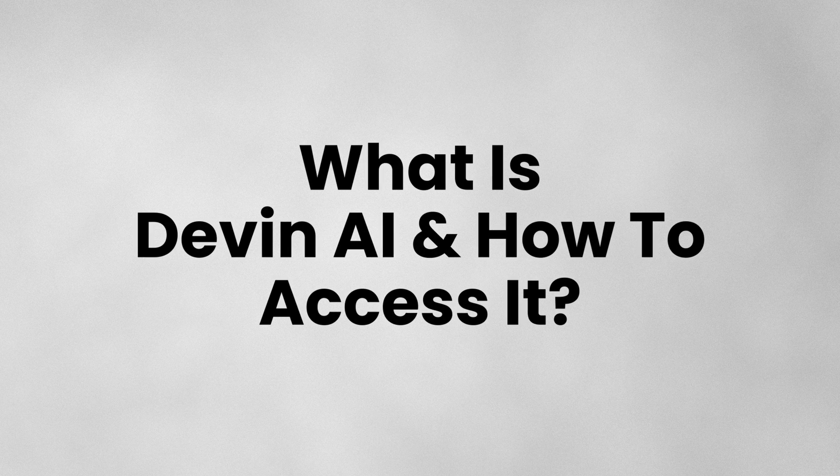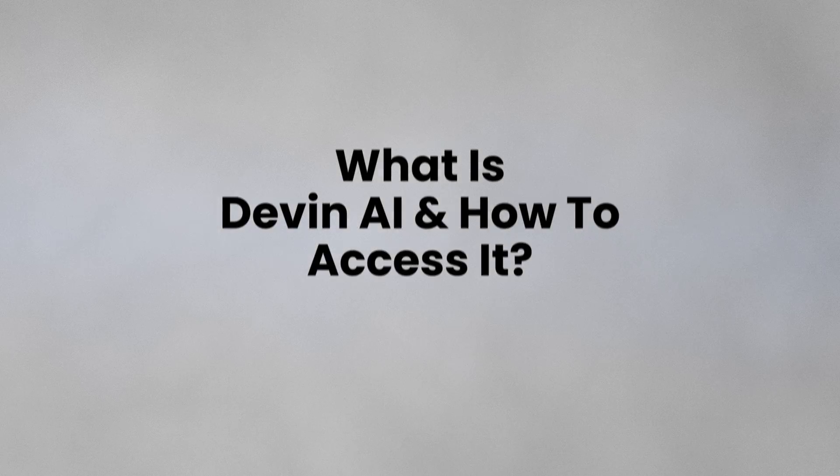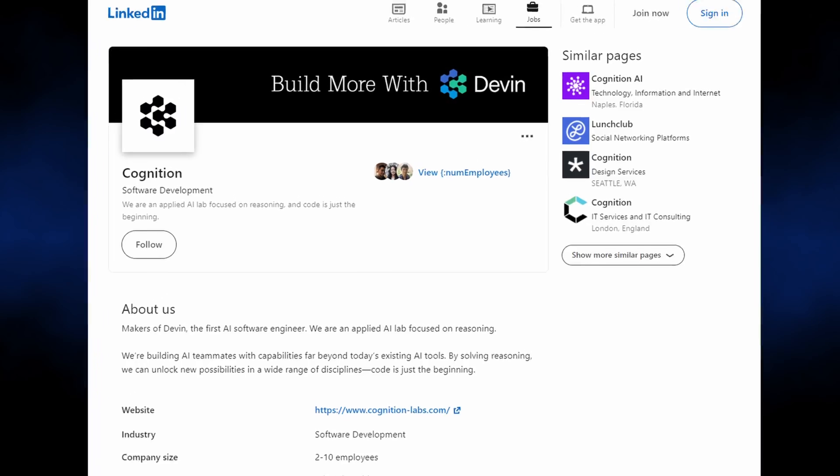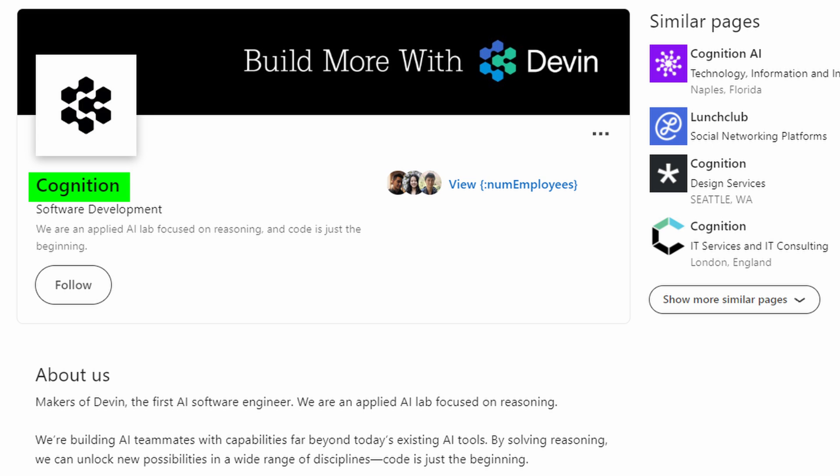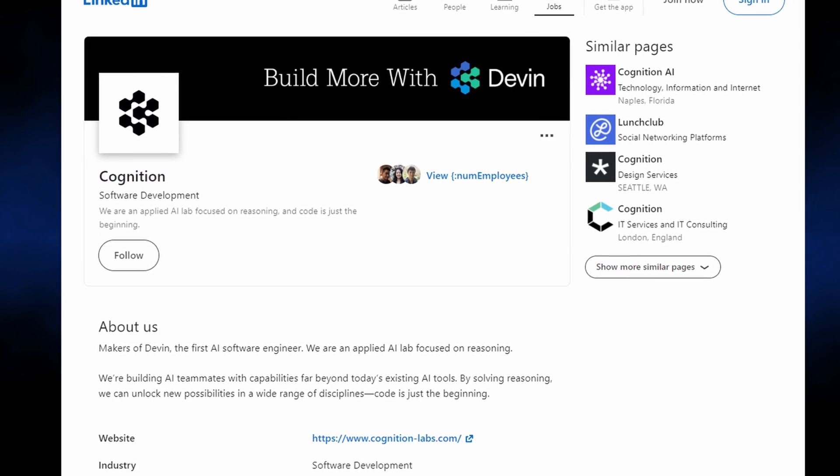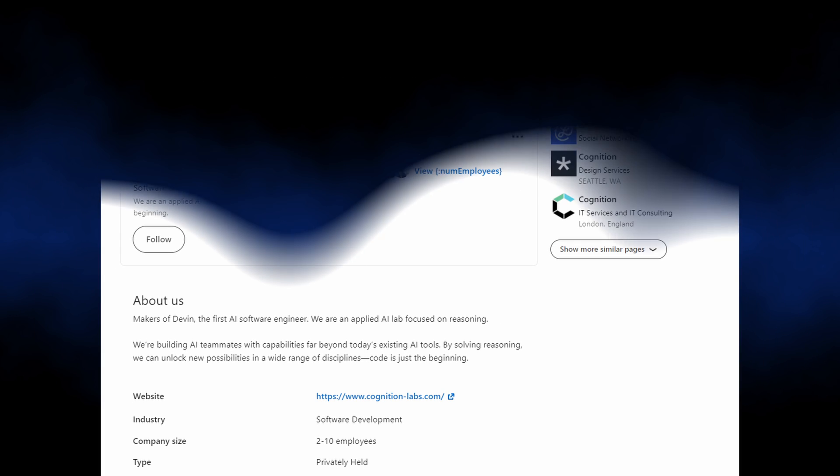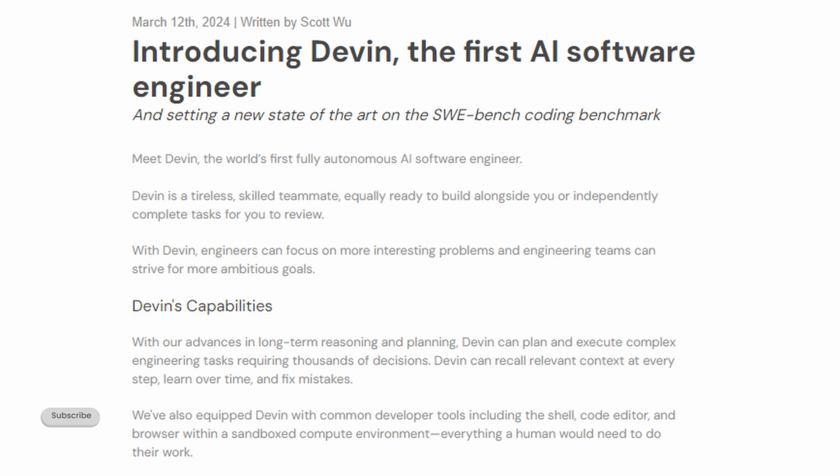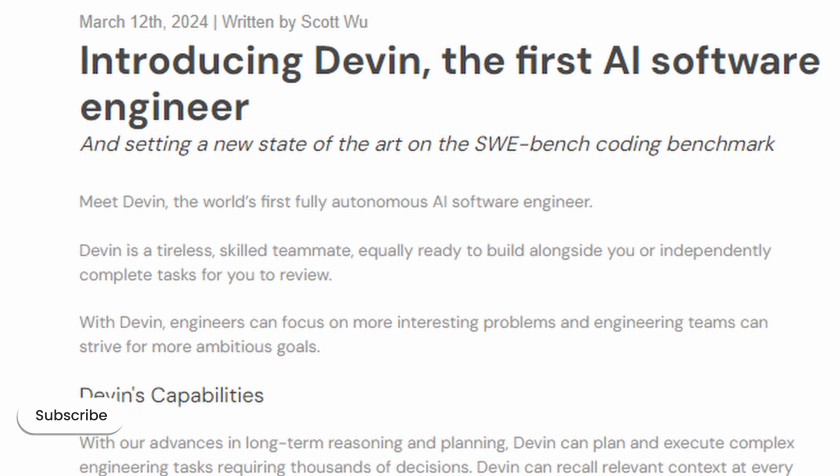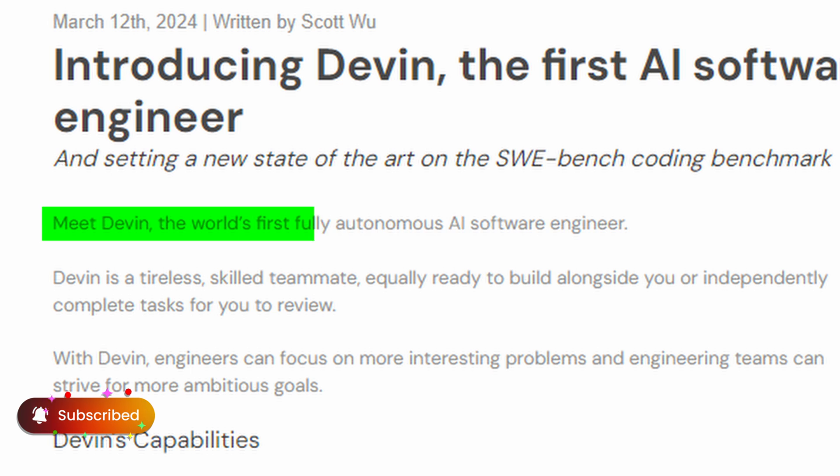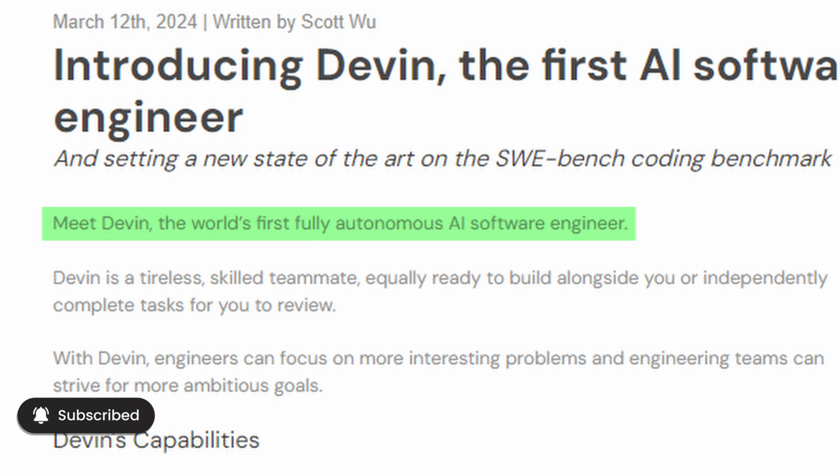What is Devin AI and how to get access to it? A US-based company called Cognition has announced the launch of a new artificial intelligence chatbot called Devon, which it claims to be the world's first fully autonomous AI software engineer.